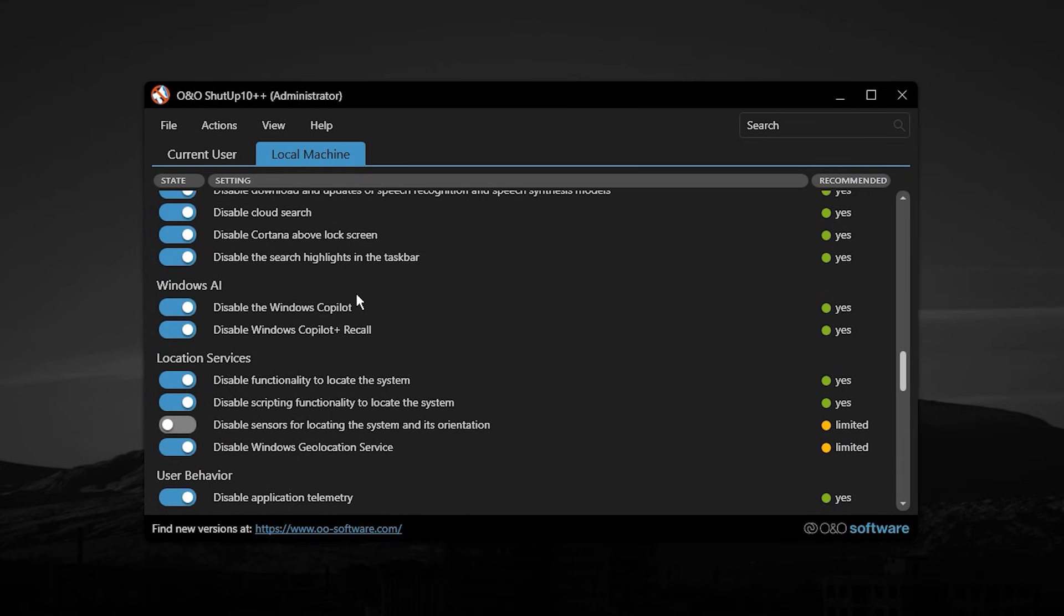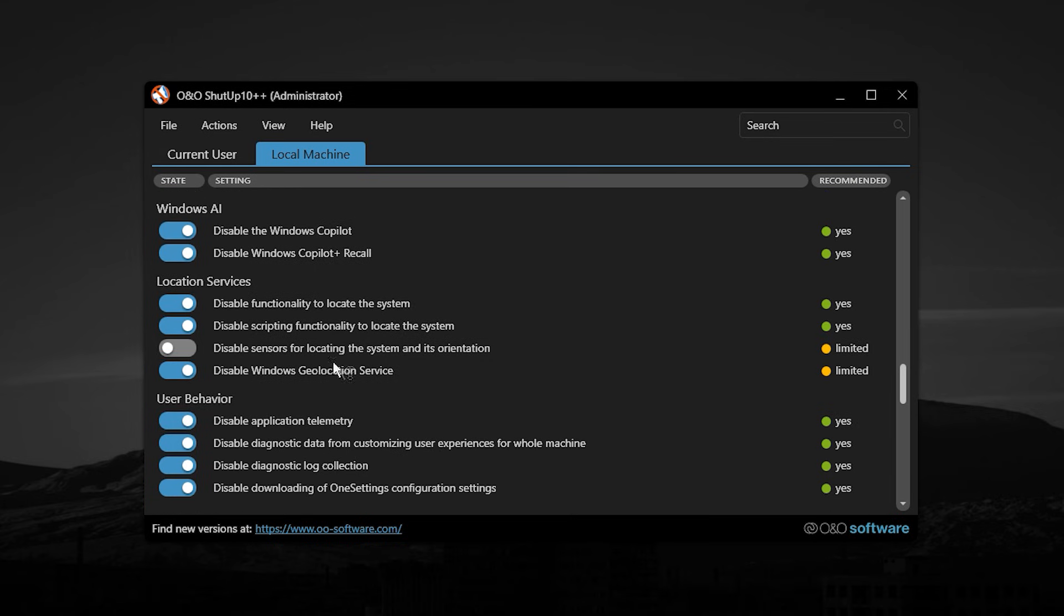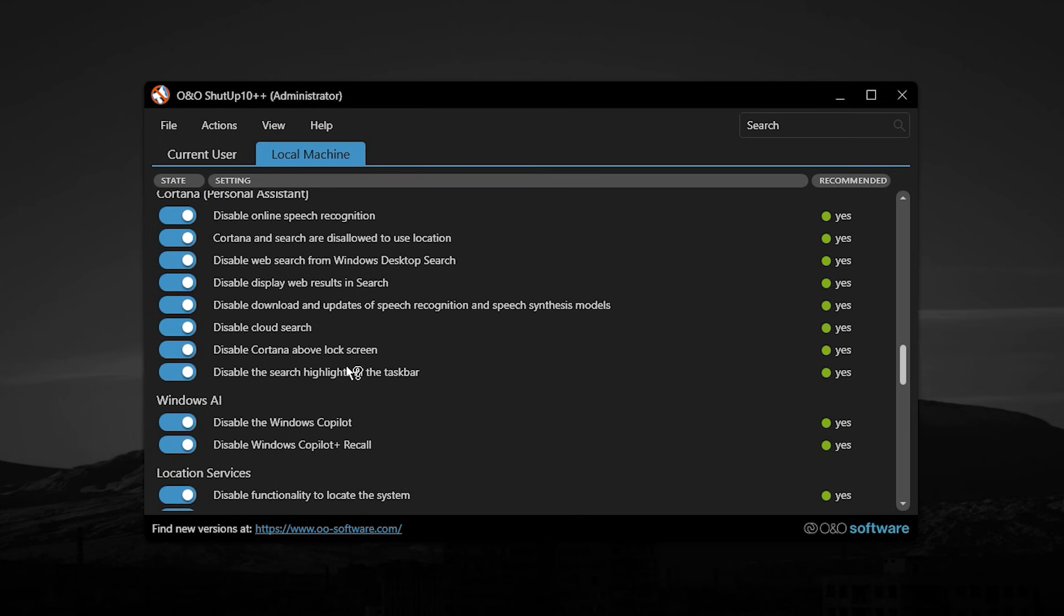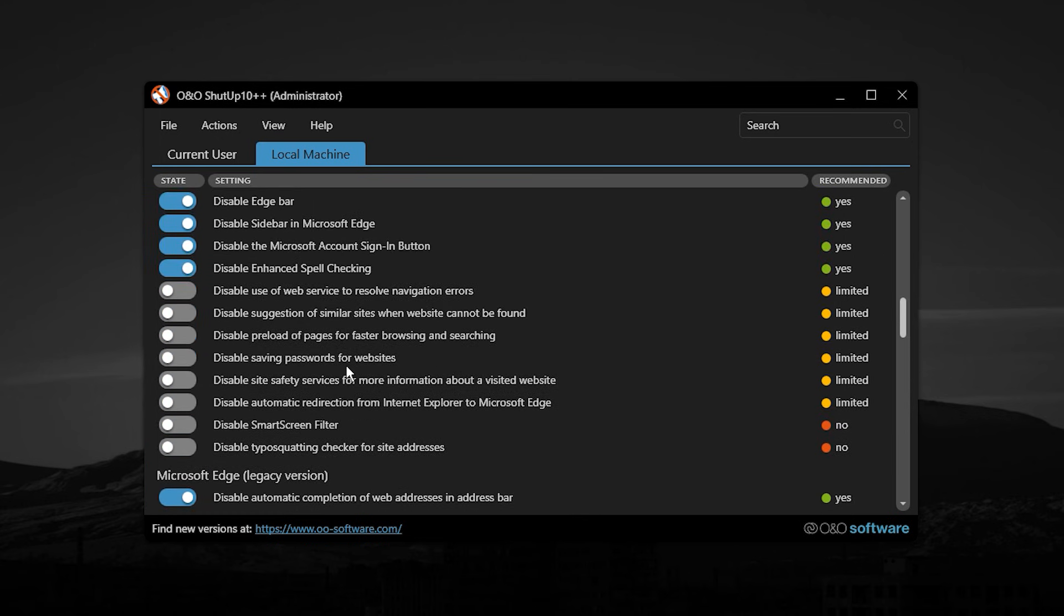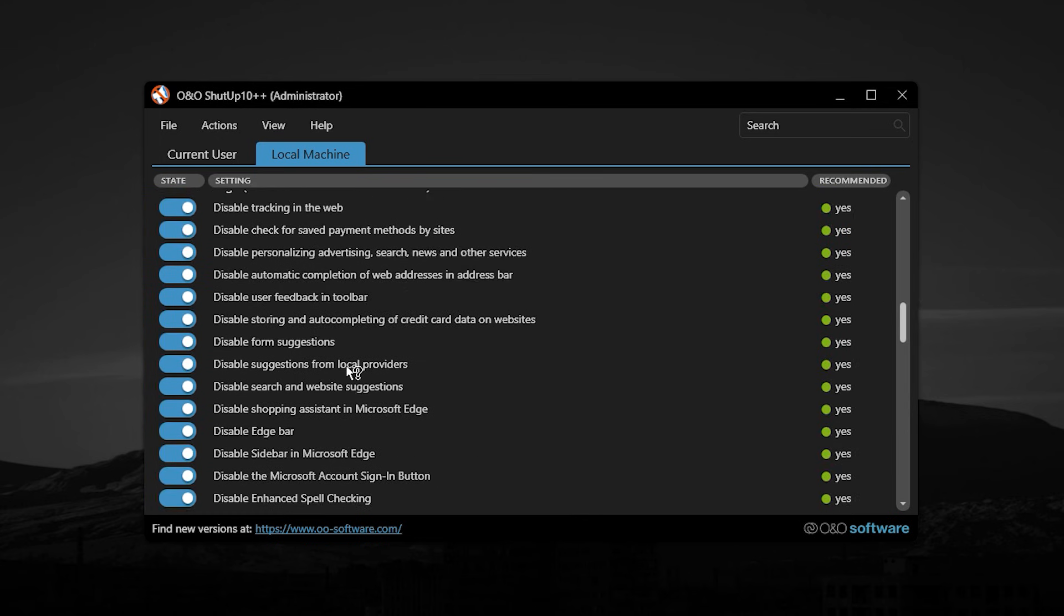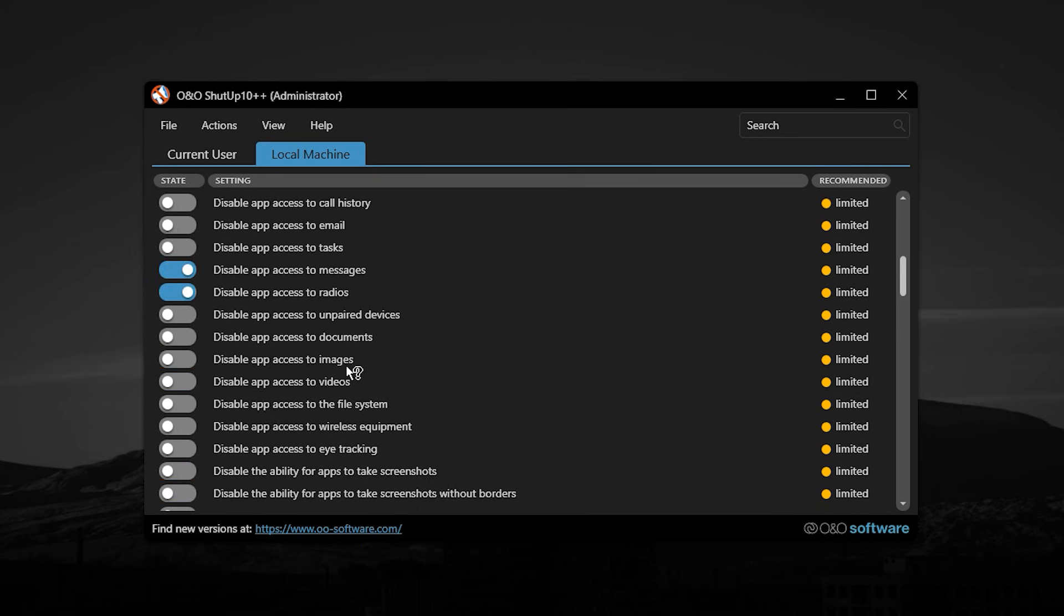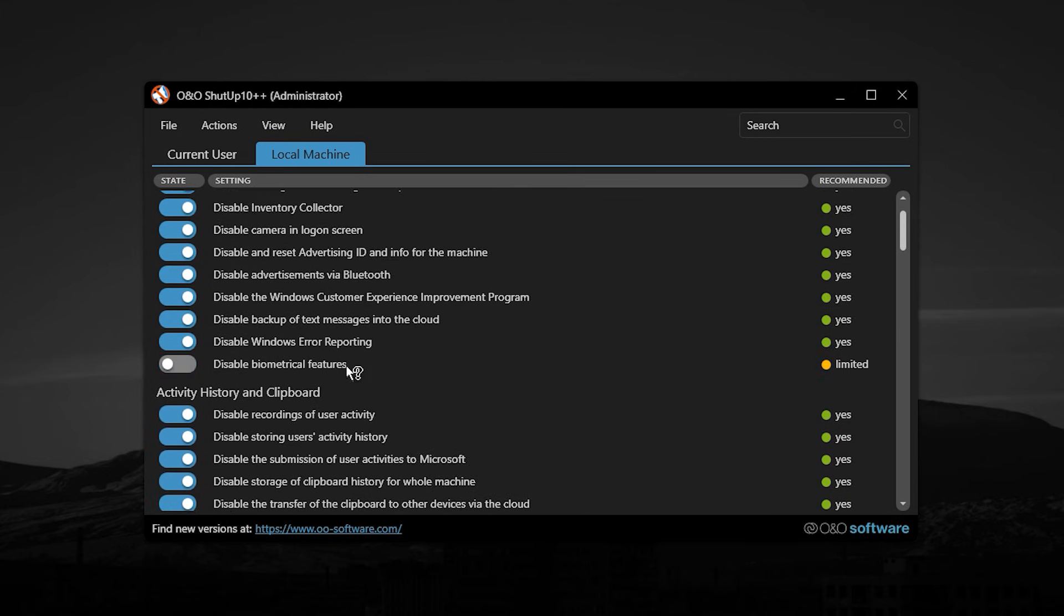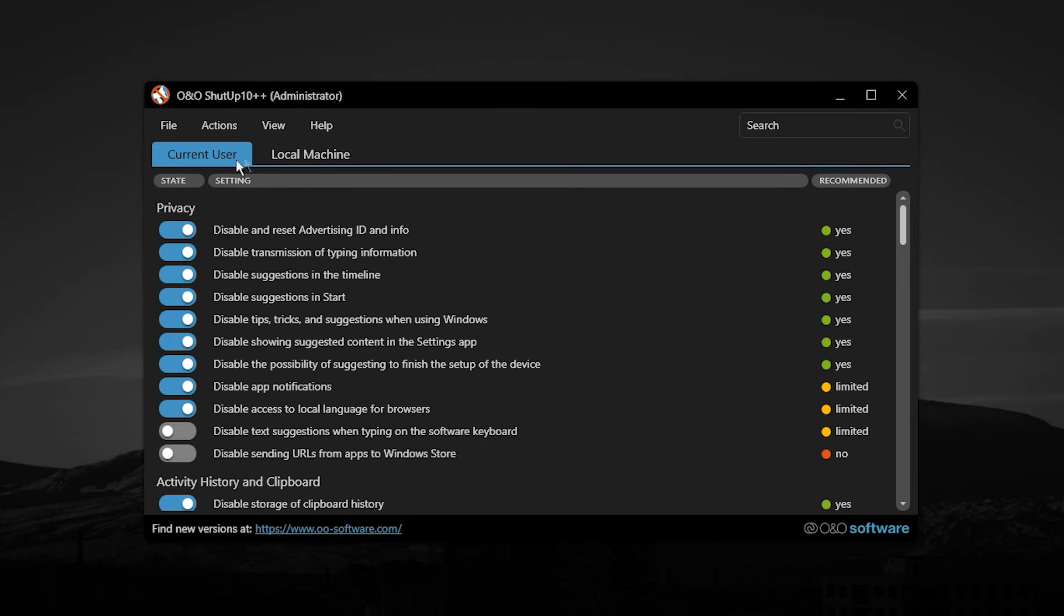The local machine section goes much deeper and applies system-wide optimizations. This includes performance-focused tweaks, stronger privacy controls, security-related adjustments, and advanced Windows update management. These changes fine-tune how Windows operates at a technical level, keeping your system focused on gaming instead of wasting resources on features you never use.